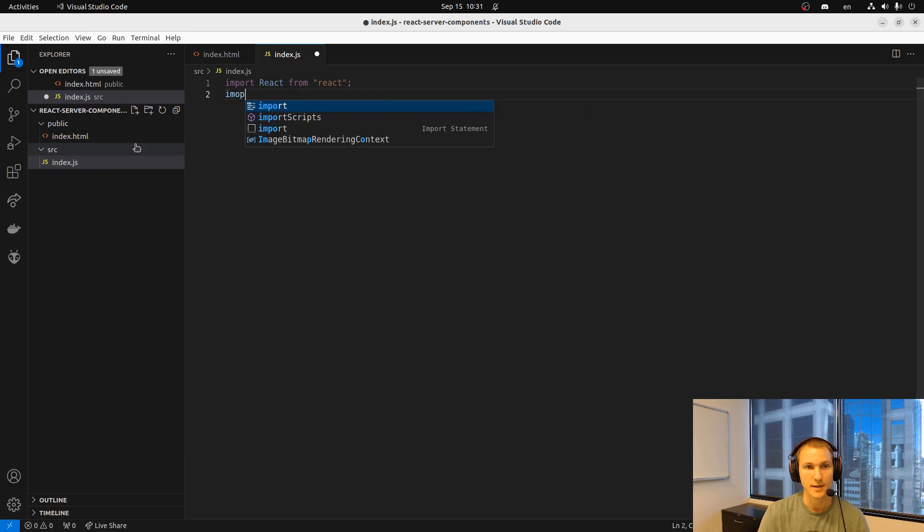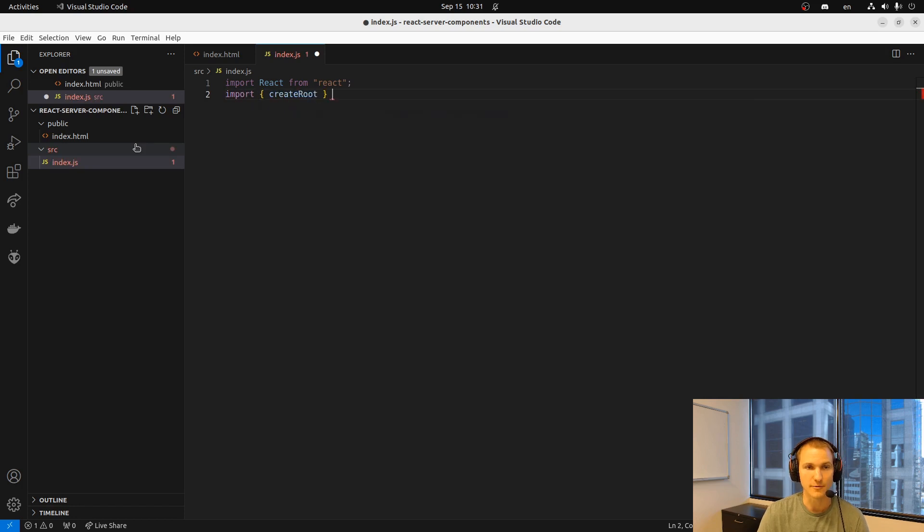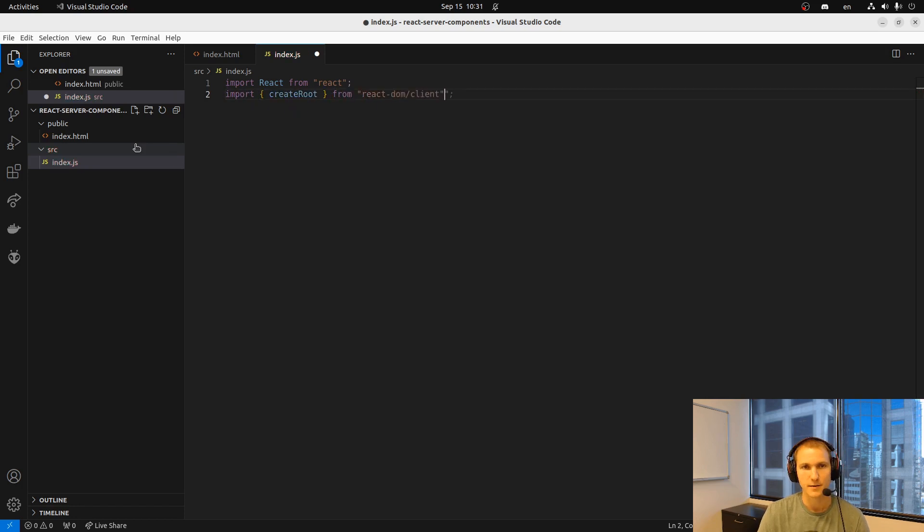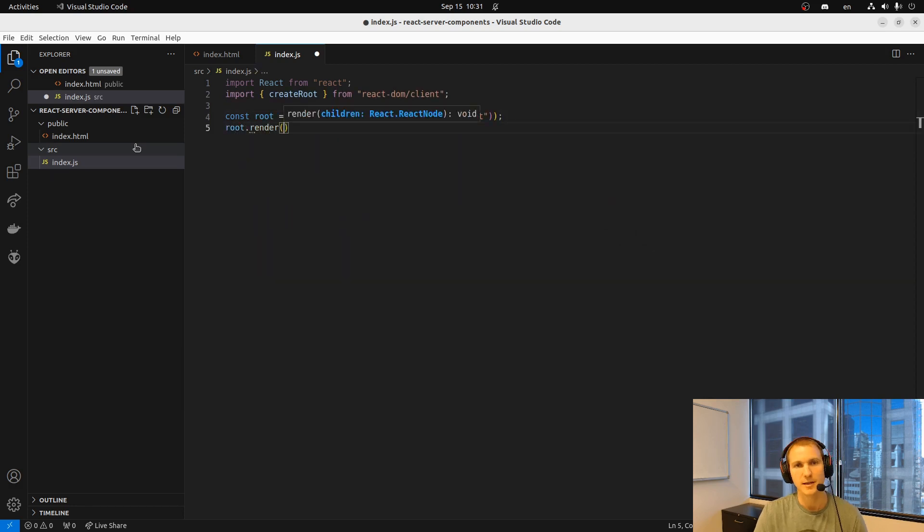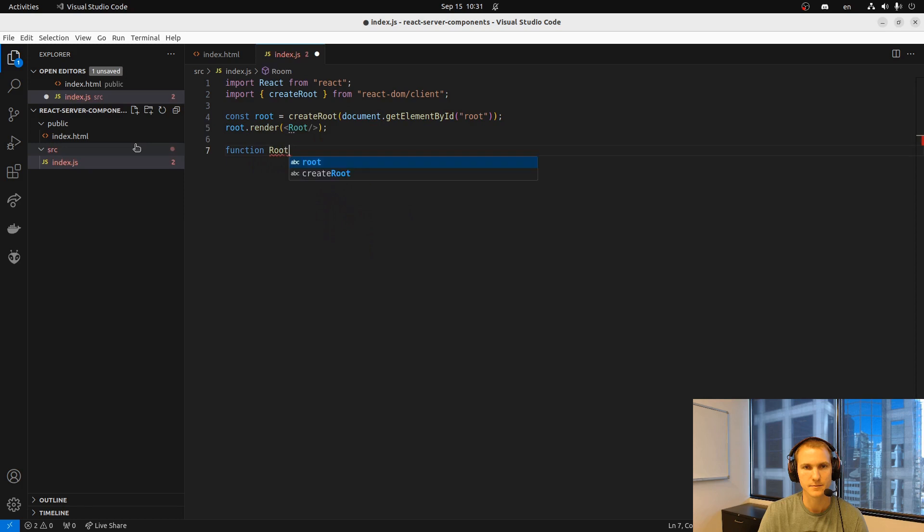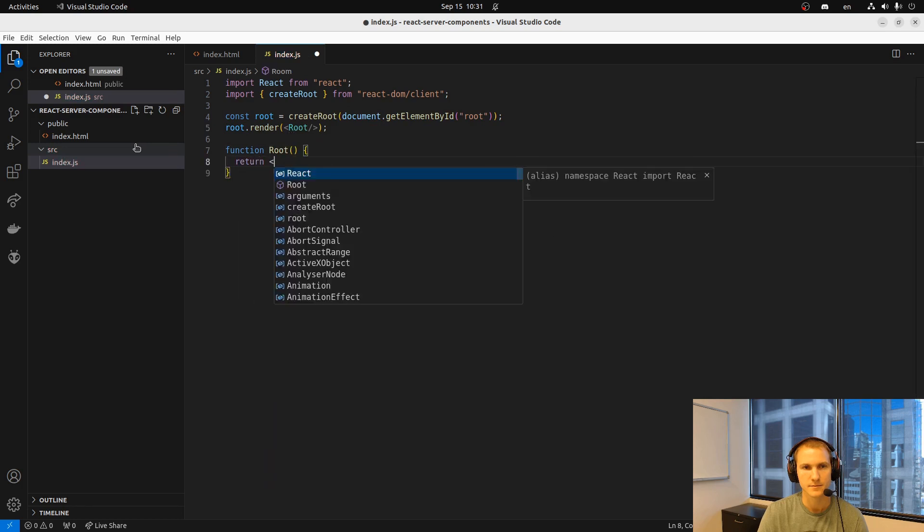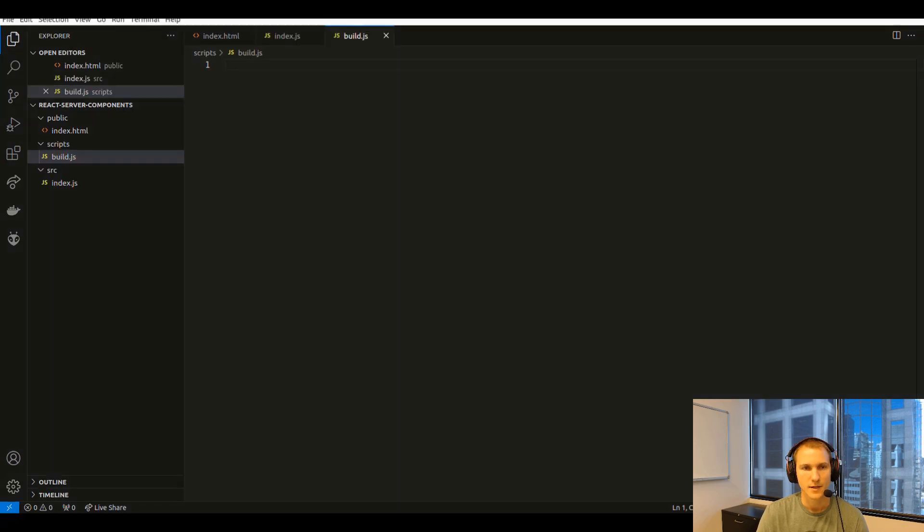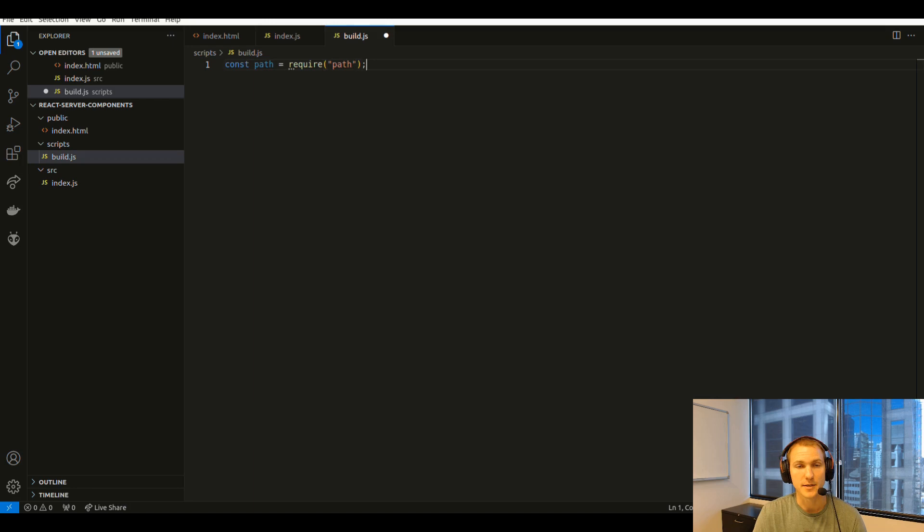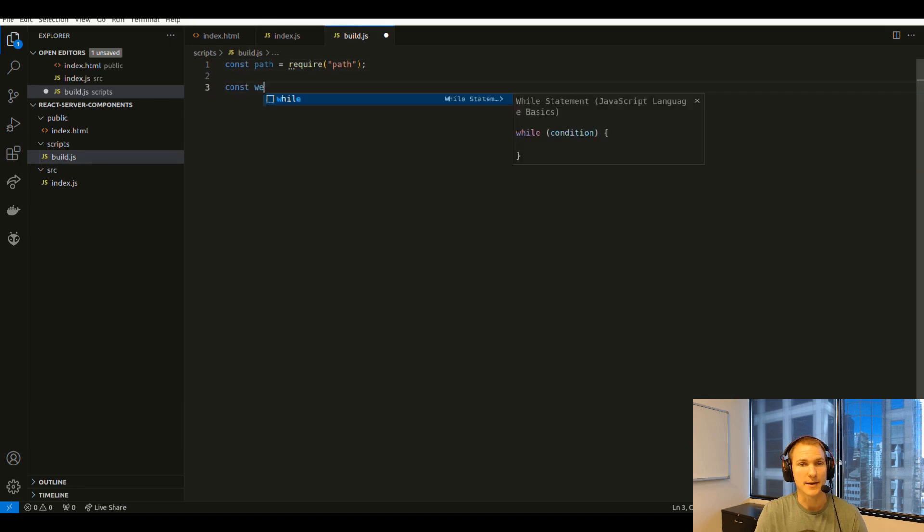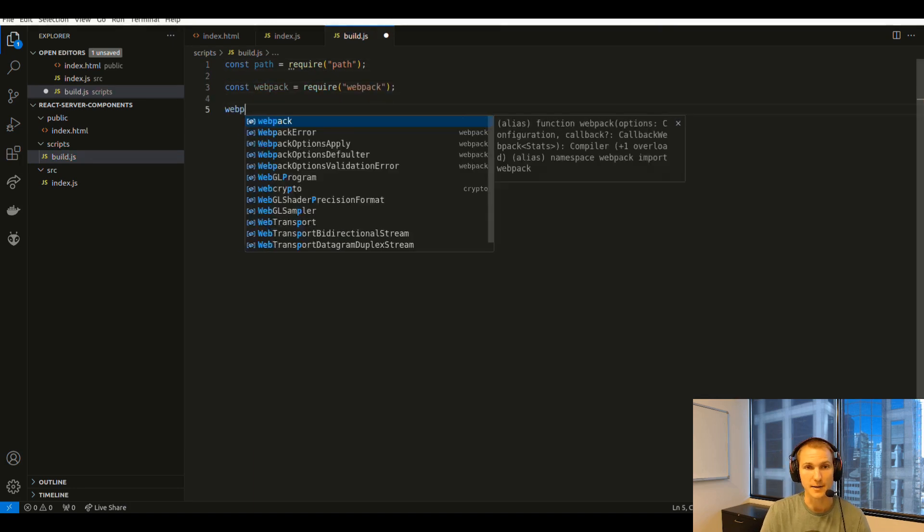Now we'll create just a basic entry point for our React application. This just creates the shell and now we'll start the build script that uses webpack in order to bundle our React application.